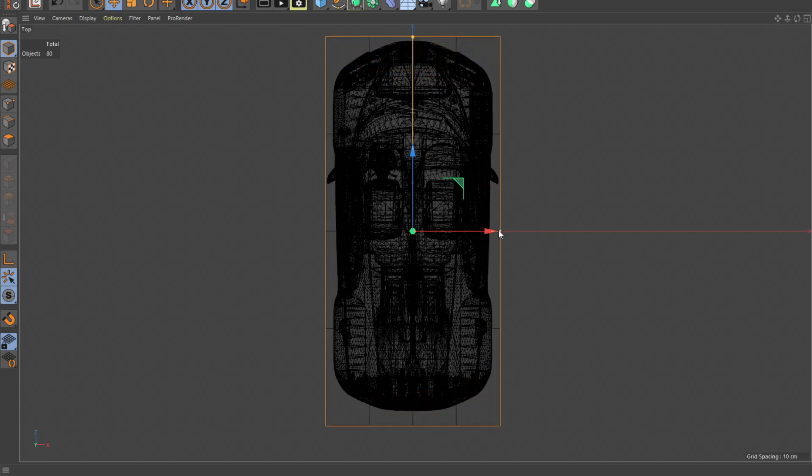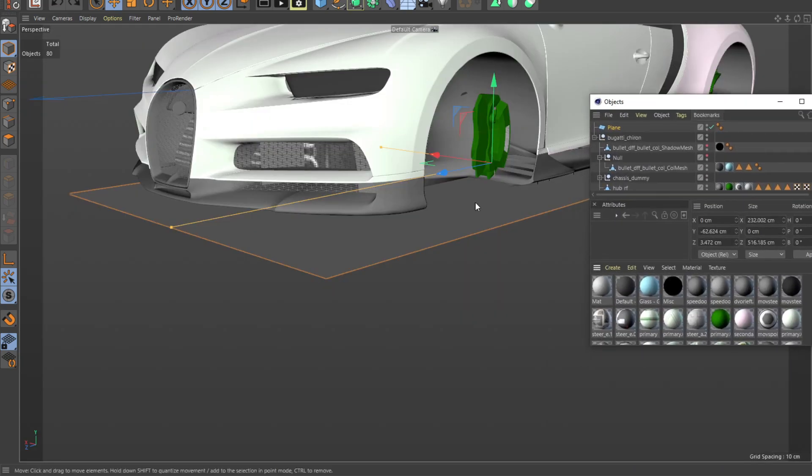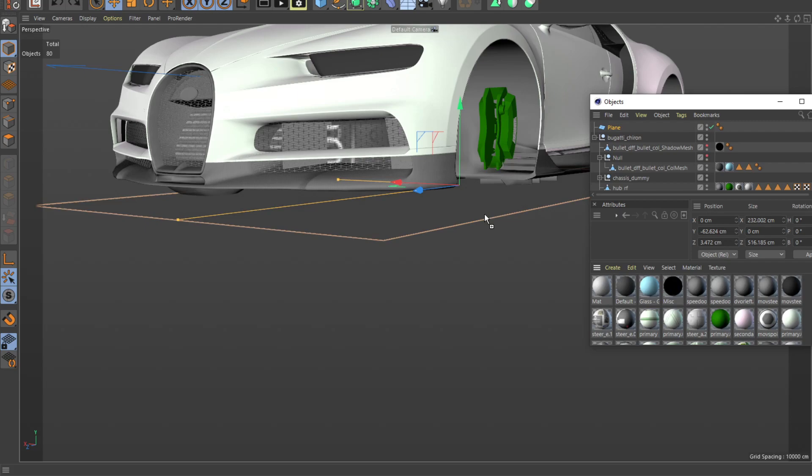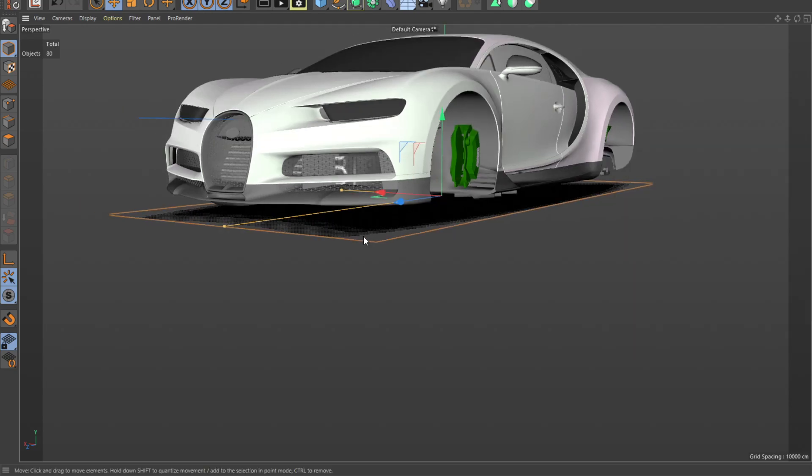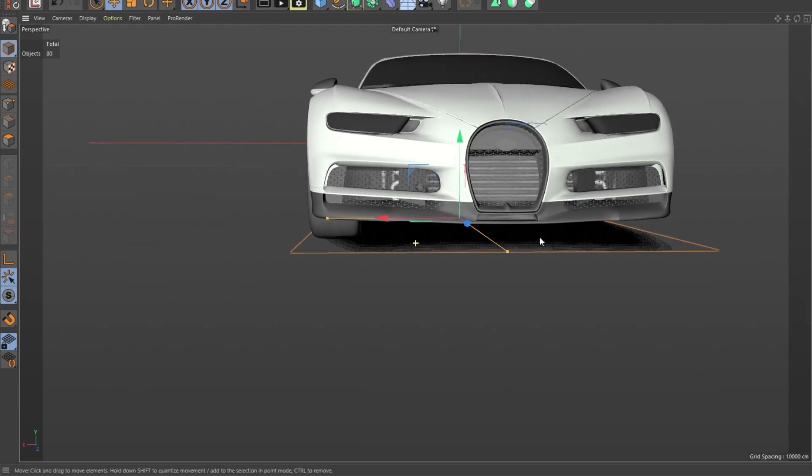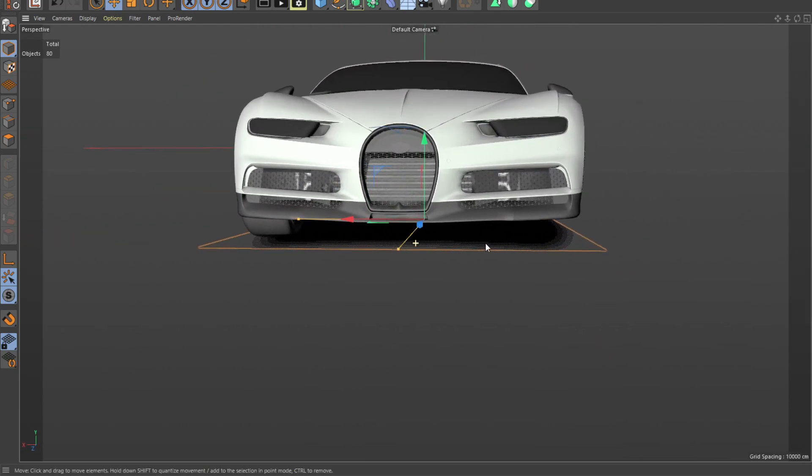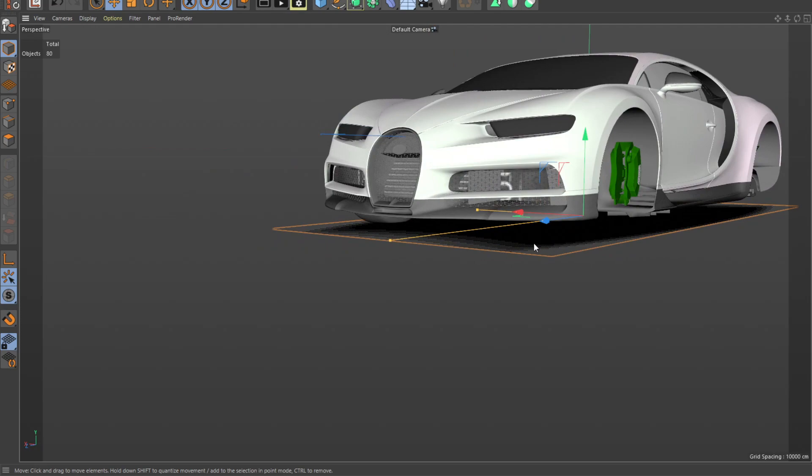It obviously doesn't have to be perfect. After you place it underneath your vehicle, you're simply going to drag in your shadow material and drop it inside. Now we're going to see it casts a shadow. It looks like a real shadow.